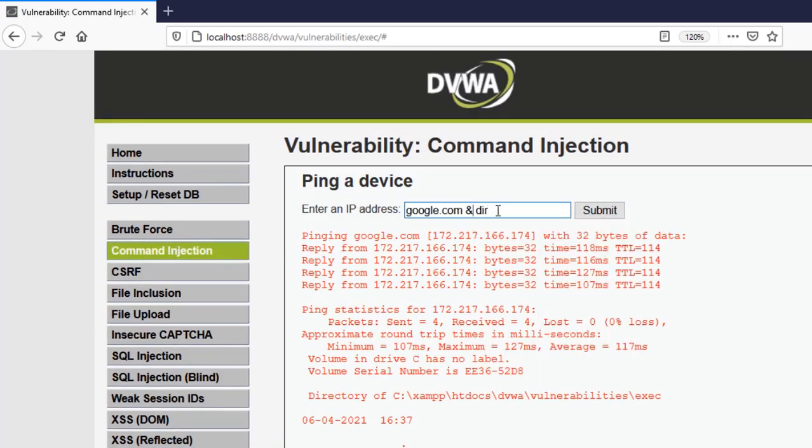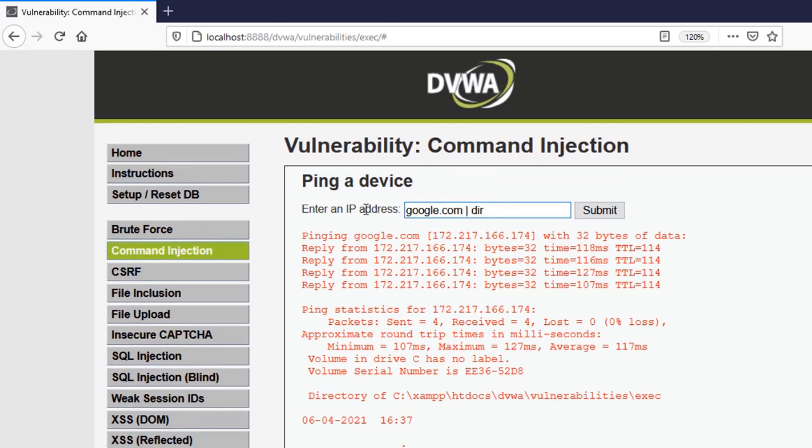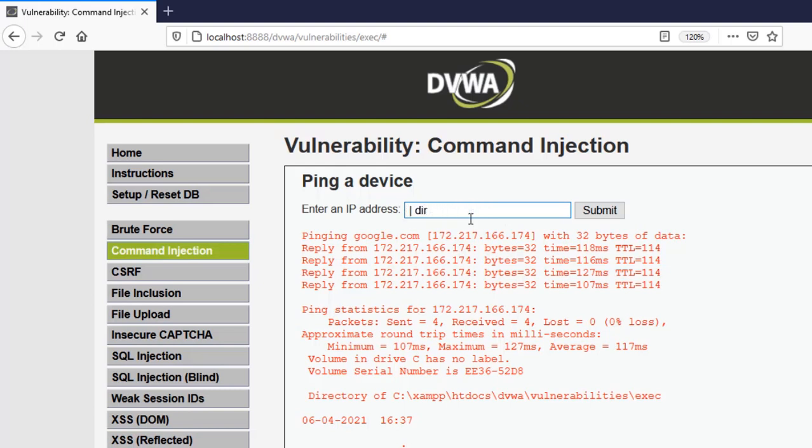Now apart from this, if this doesn't work, what you can use is you can use a pipe symbol here. Now pipe what it does is simply it is like ping google.com or just use dir. Now it's an either and or concept but in this case what you need to do for making this to run is to type an invalid IP here. Anything. Now this since it is not an IP it will execute this part. This dir.